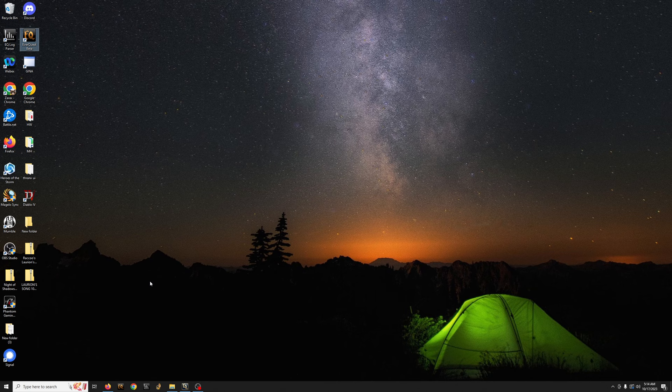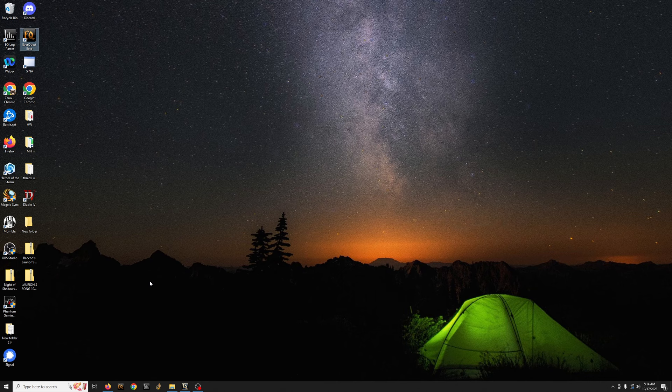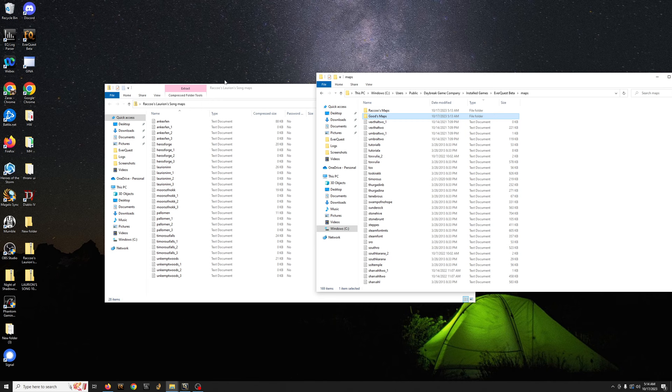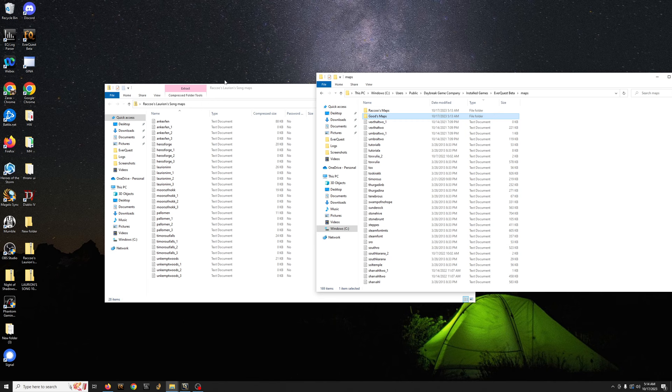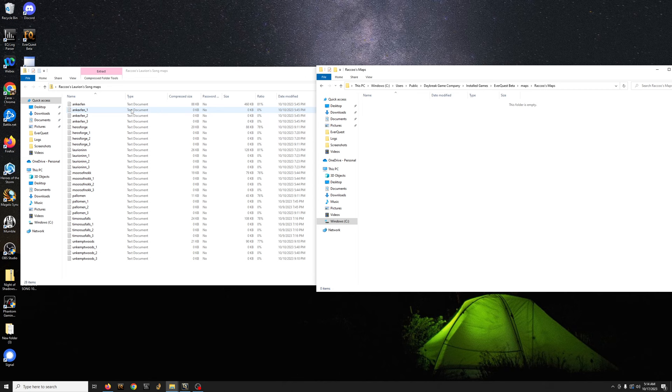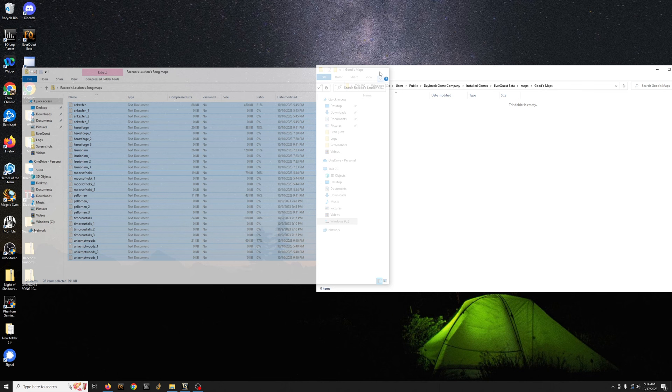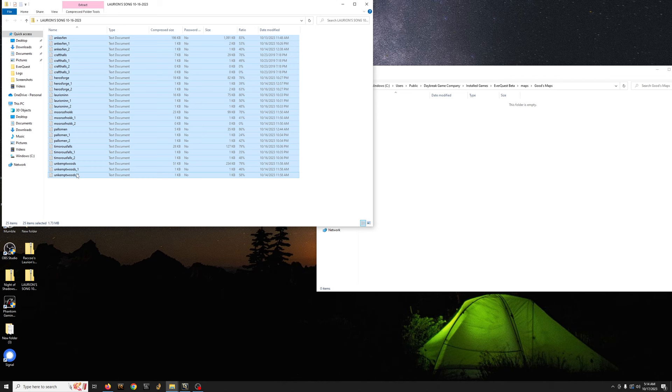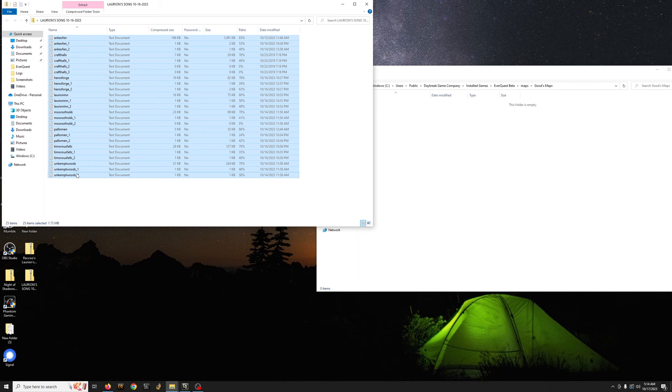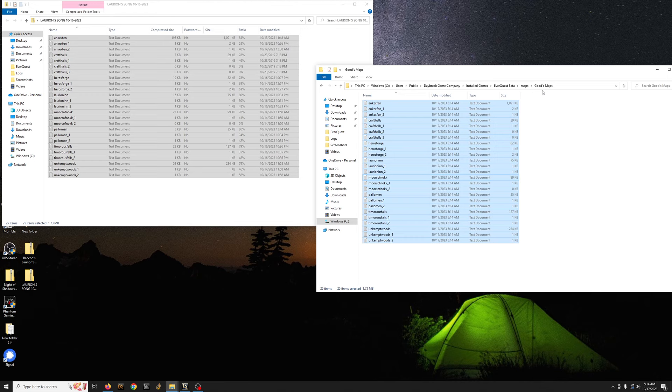Okay, so you have, let's say this is Raku's. You just simply click and drag and then that's it. Okay, so now we have both Goods and Raku's maps installed.